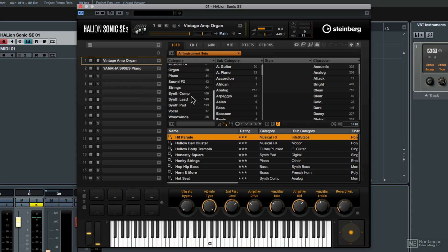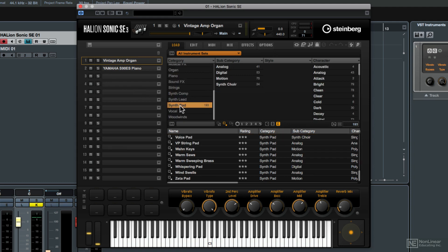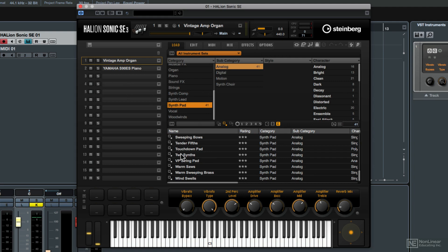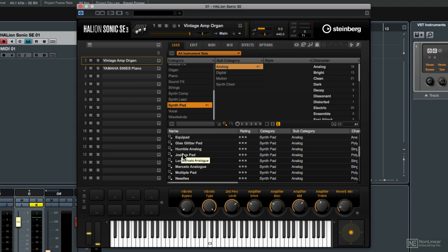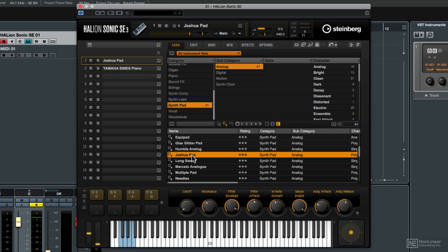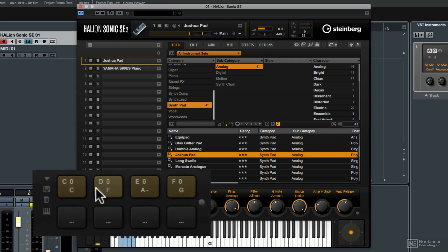I'm going to go to the synth pad category and an analog pad and then let's scroll through here until we see this one called Joshua pad. I'm going to double click on that and now you'll see that the performance pads have lit up.